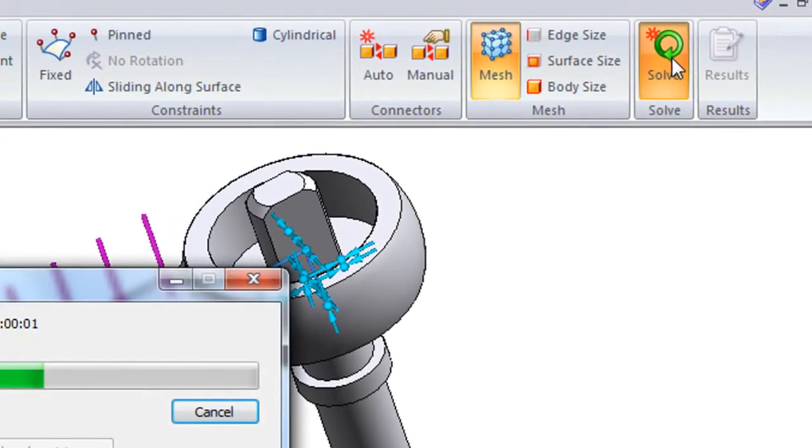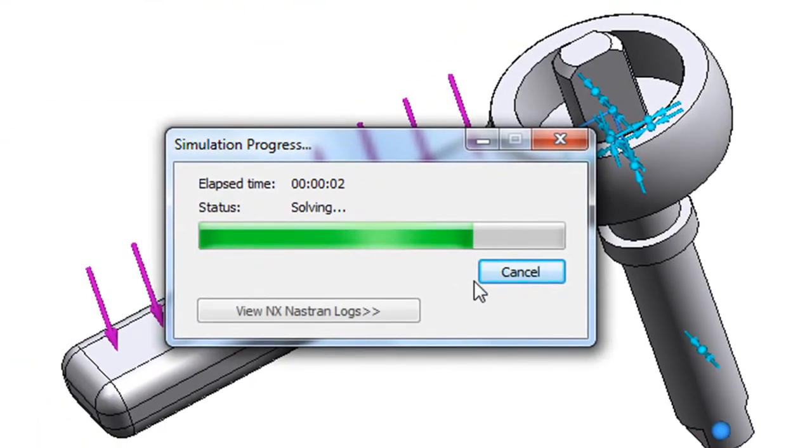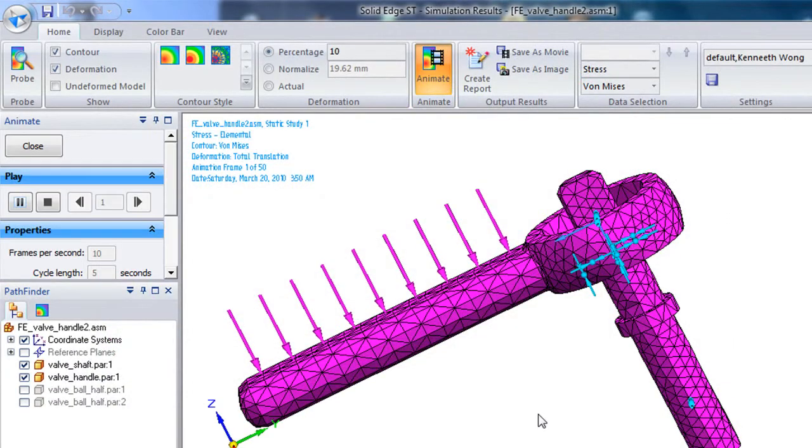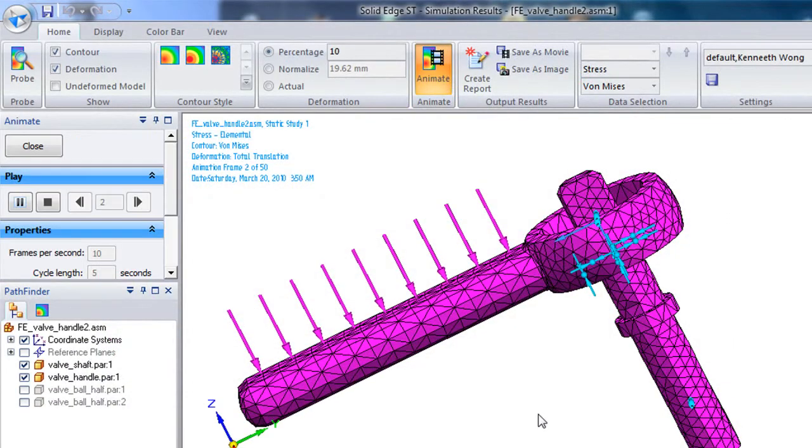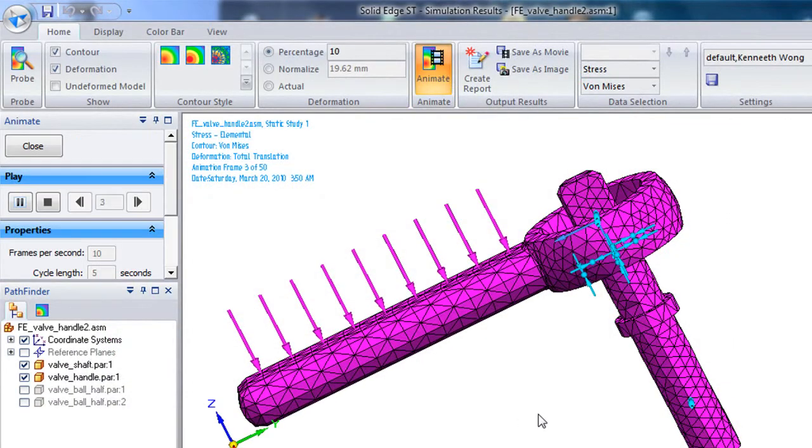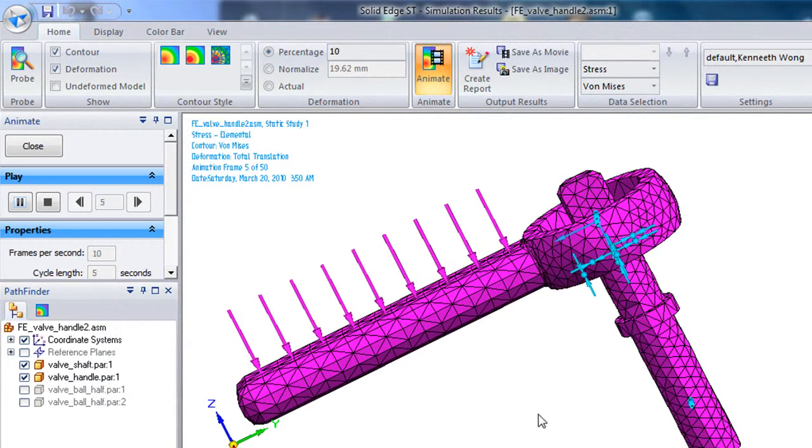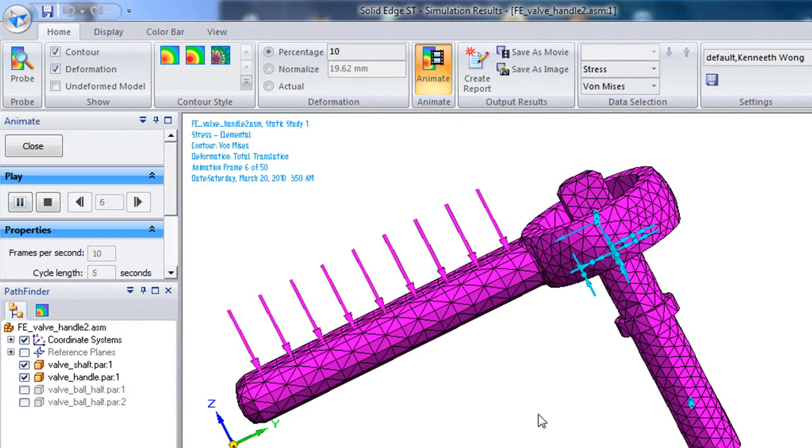Well, everything is pretty much ready, so I'm going to hit solve. And here is the result in full animation.